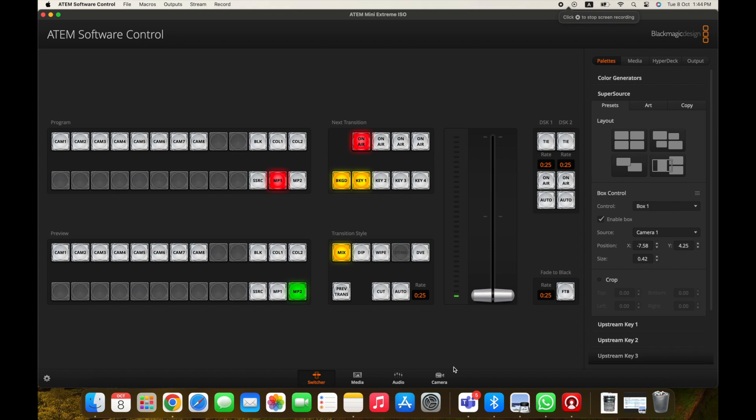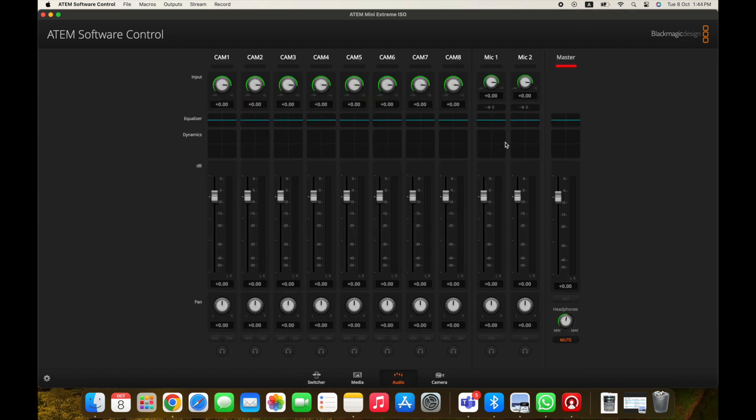Tip four: use the built-in audio delay function in your ATEM Mini. This function in the software control allows you to introduce a delay to the audio coming in. Go to the ATEM software control panel, click the audio tab, then click the arrow icon under Mic 1 if your audio is connected to that port, and adjust the frame delay by turning the knob — up to a maximum of 8 frames. This pulls the sound back in frames to match the video. There's no hard and fast rule; I typically start at one frame, check the multi-view monitor, and increase incrementally until the voice and video match.